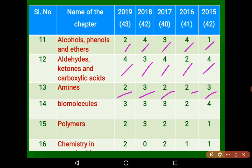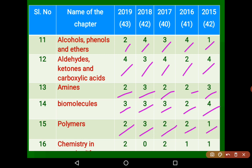Biomolecules is a very important chapter — consistently 3, 3, 3 marks, once 2 marks, then 4 marks. Polymers is a second-preference chapter with 2 marks in 2019, then 3, 2, 2, and 1 mark. Chemistry in Everyday Life is also second preference — 2 marks in 2019, then 0, 2, 1, 1.